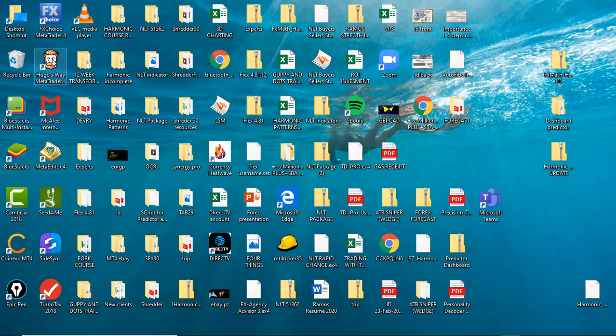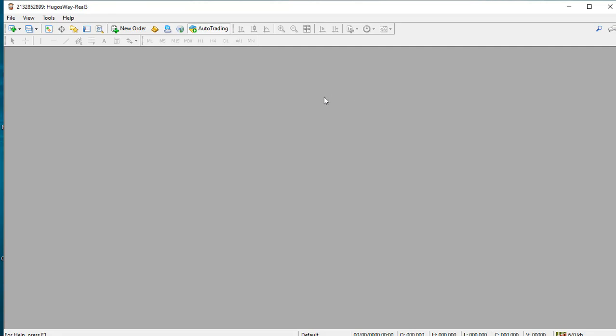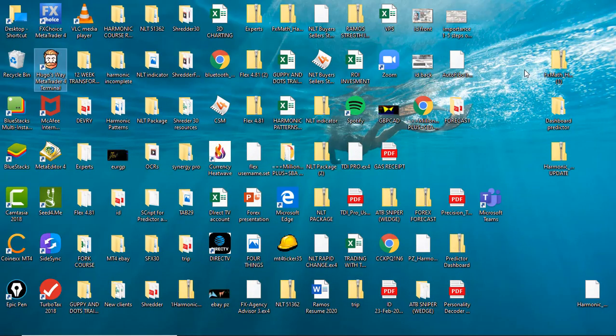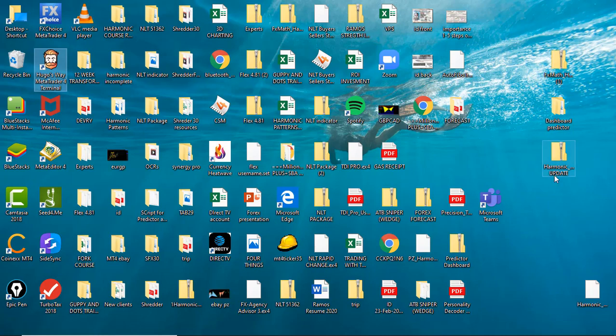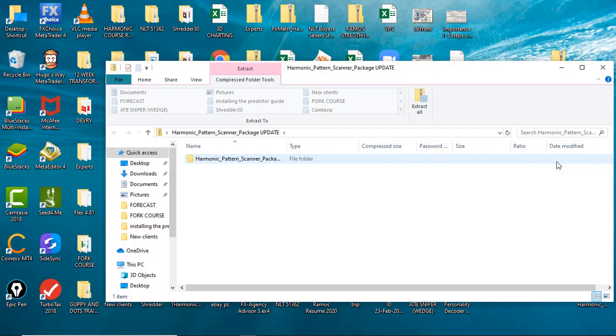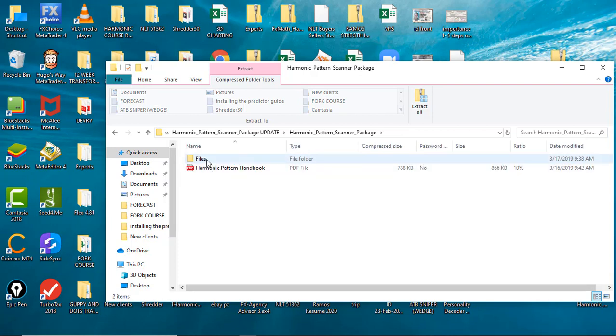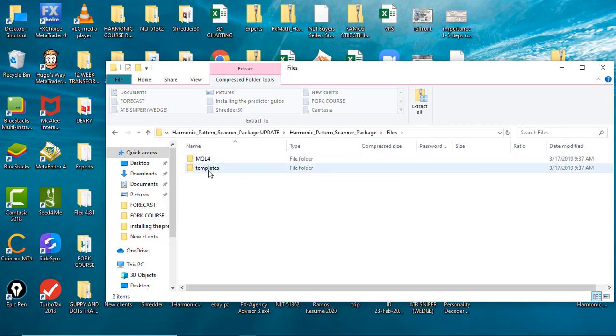Let's get started. First thing you want to do is open up your MT4 broker of your choice. It doesn't matter if it's a demo or live account, nor which broker it is. Once you do that, minimize and go into the file that was downloaded on your computer. You're gonna come across this file. Double click, double click again, and then go into files.